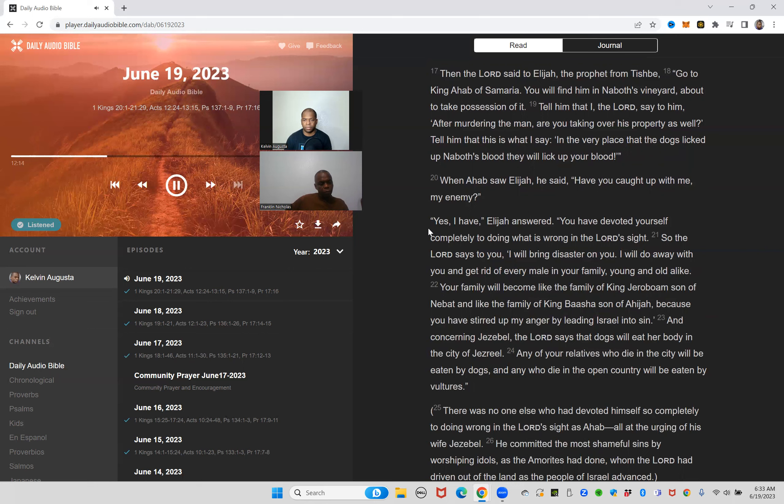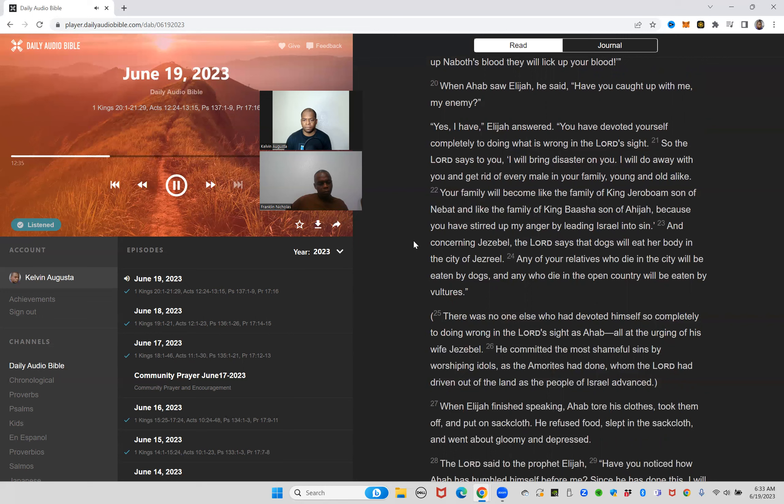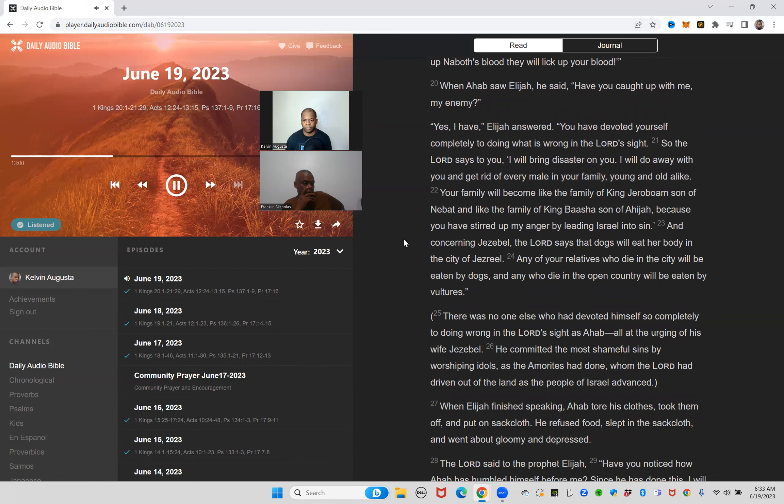When Ahab saw Elijah he said, have you caught up with me my enemy? Yes I have, Elijah answered. You have devoted yourself completely to doing what is wrong in the Lord's sight. So the Lord says to you, I will bring disaster on you. I will do away with you and get rid of every male in your family, young and old alike. Your family will become like the family of King Jeroboam son of Nebat and like the family of King Baasha son of Ahijah, because you have stirred up my anger by leading Israel into sin. And concerning Jezebel, the Lord says that dogs will eat her body in the city of Jezreel. Any of your relatives who die in the city will be eaten by dogs, and any who die in the open country will be eaten by vultures.